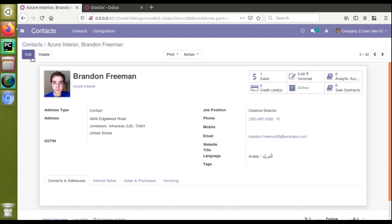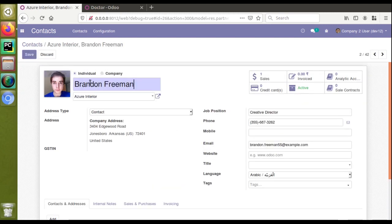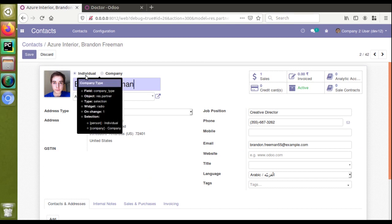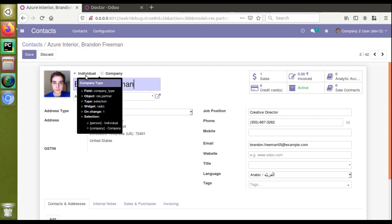If I click on the Edit button, you can see we have a selection field here. As the debug mode is already opened, if I place the mouse over that field, you can see the field technical name is company_type and the type is selection with two values: person or individual. In the UI you can see we have only two values in the field, either individual or company.